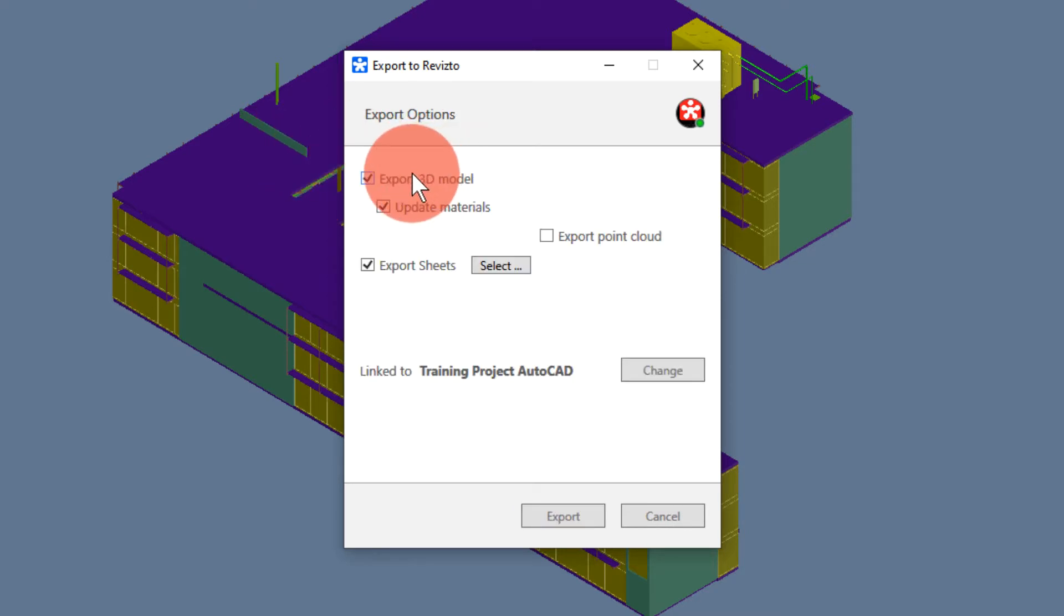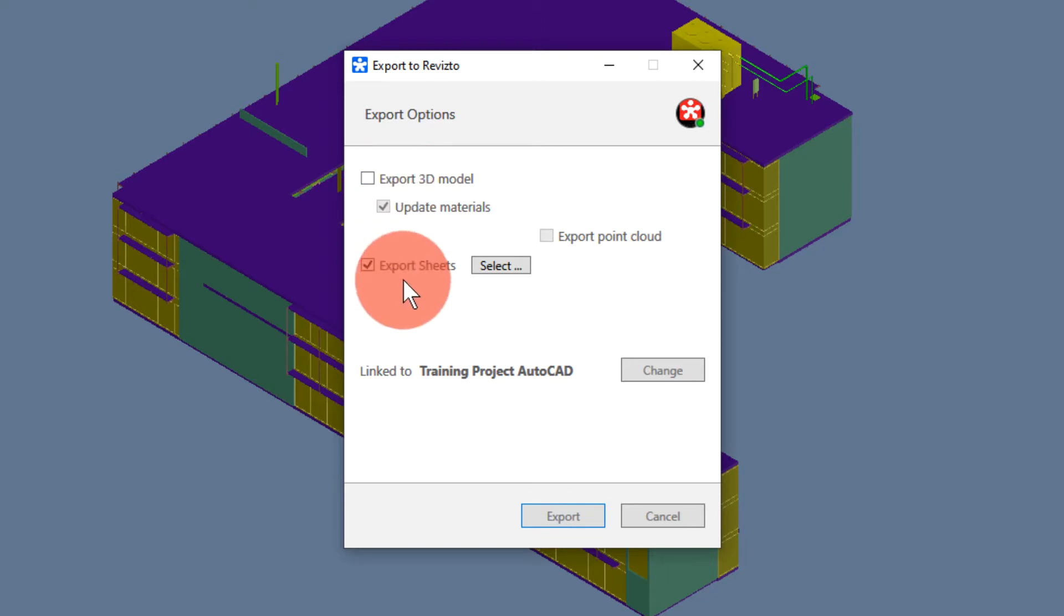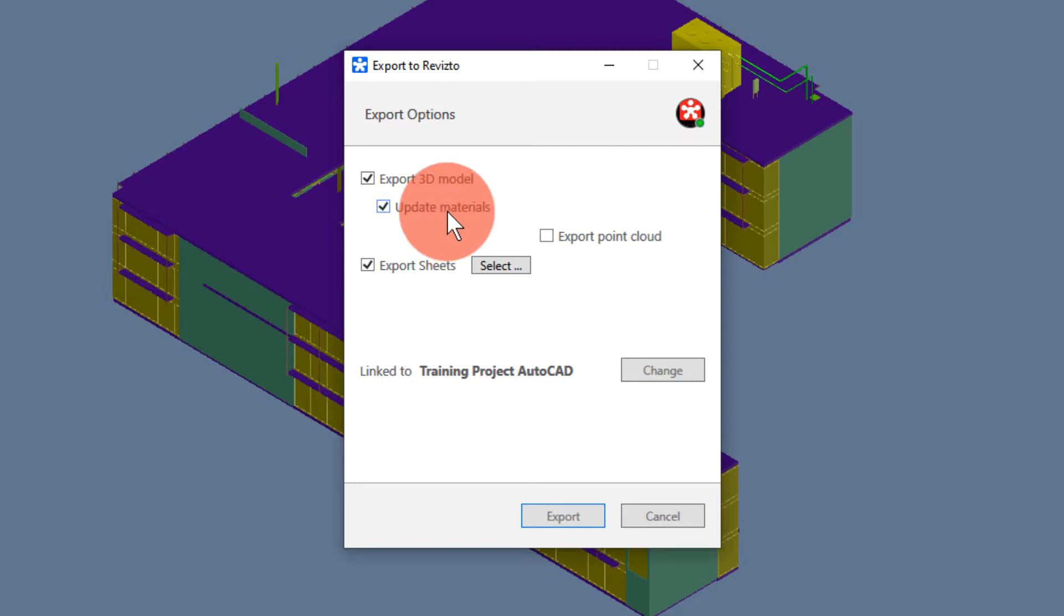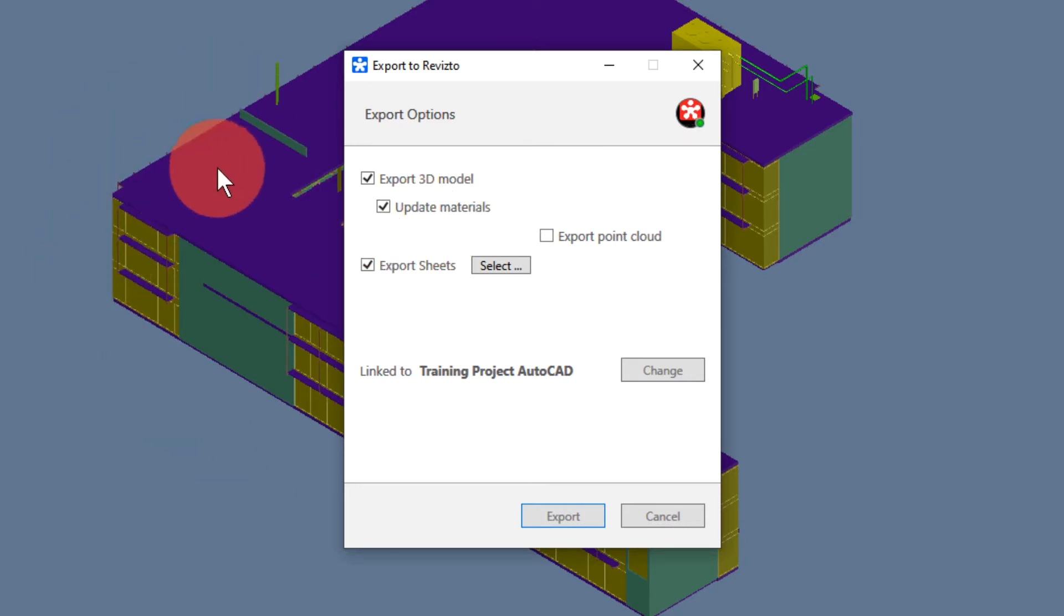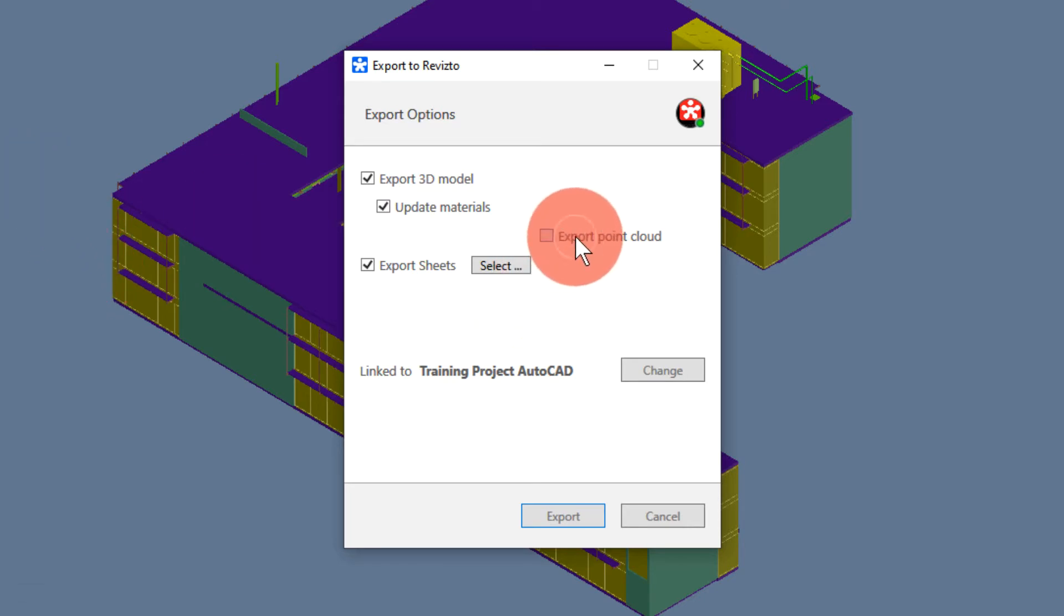The options here are as follows. We can export the 3D model or the sheets or both. We can choose to update the materials which will bring new colors from the AutoCAD scene. If we have a point cloud linked to AutoCAD we can tick this option to export the point cloud to Revisto.